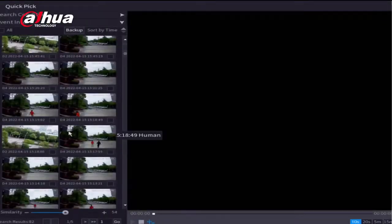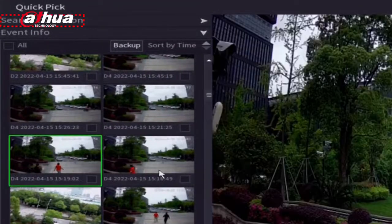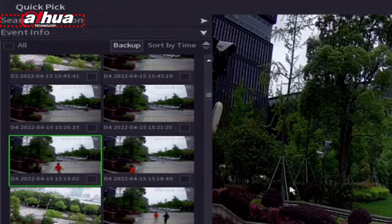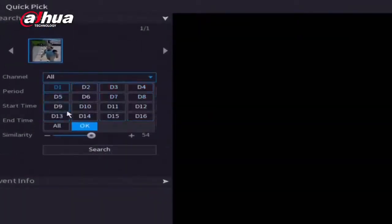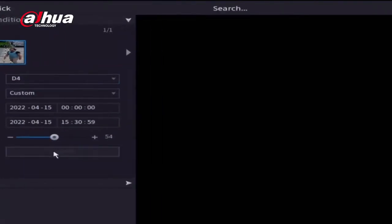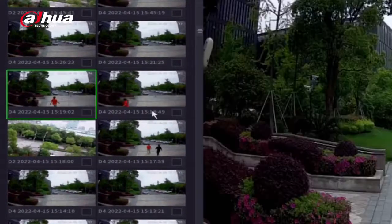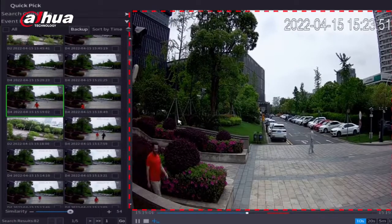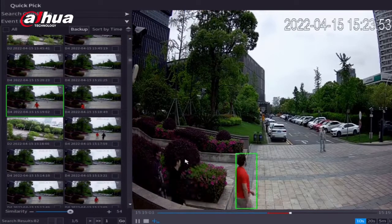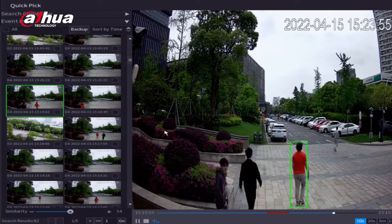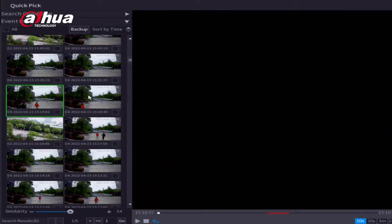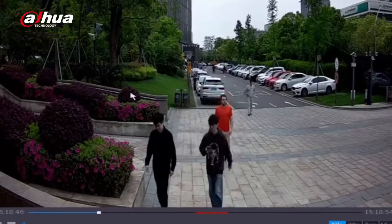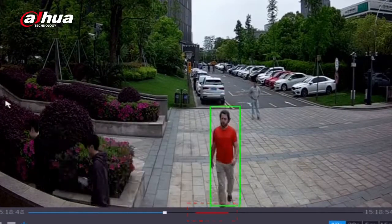Quick Pick provides a new search UI that is easy to use. On the top of the list are search conditions — expand the list to filter the conditions. The default search settings are full channel search, similarity at 80%, and videos within the past 24 hours. When you double click a video result, the related video will play on the right window. These videos can automatically play one by one. A green tracking box will display and track the human or vehicle target.